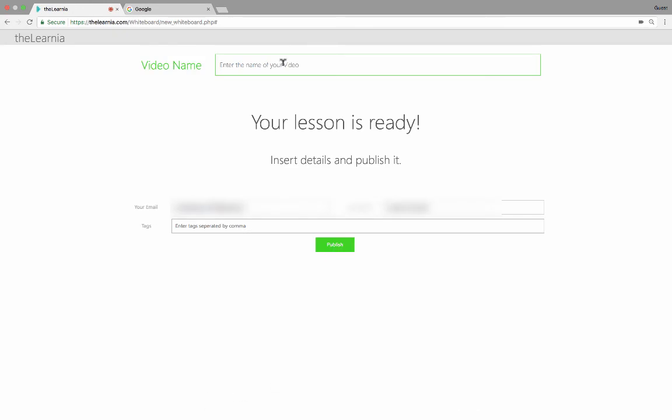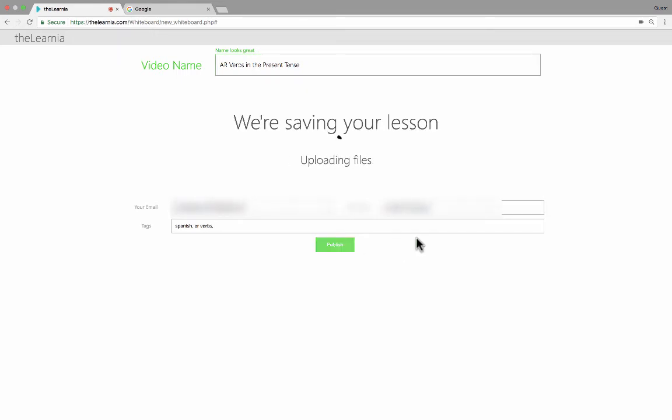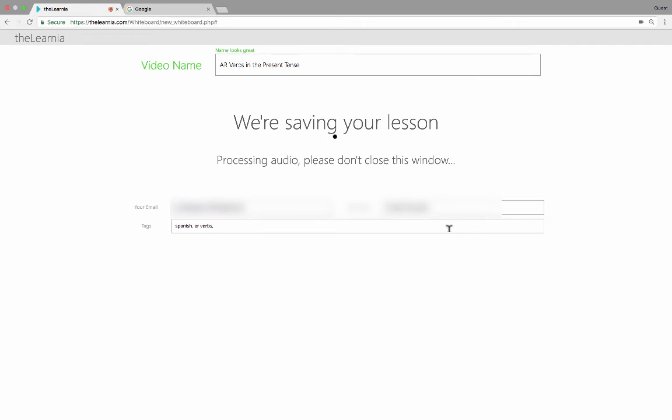At this point, I need to enter the name of the lesson. My email address, my name, and then I can put in some tags like Spanish, comma, AR verbs, and I can put in tags to help other people find it. Then I simply click publish. And this lesson now will be saved online in my lessons. Now, some of you at this point are probably saying, this is nice, but I wish I could edit out my mistakes. I want to edit out the word um or uh. You know, what if I say something wrong? I want to be able to edit that out.